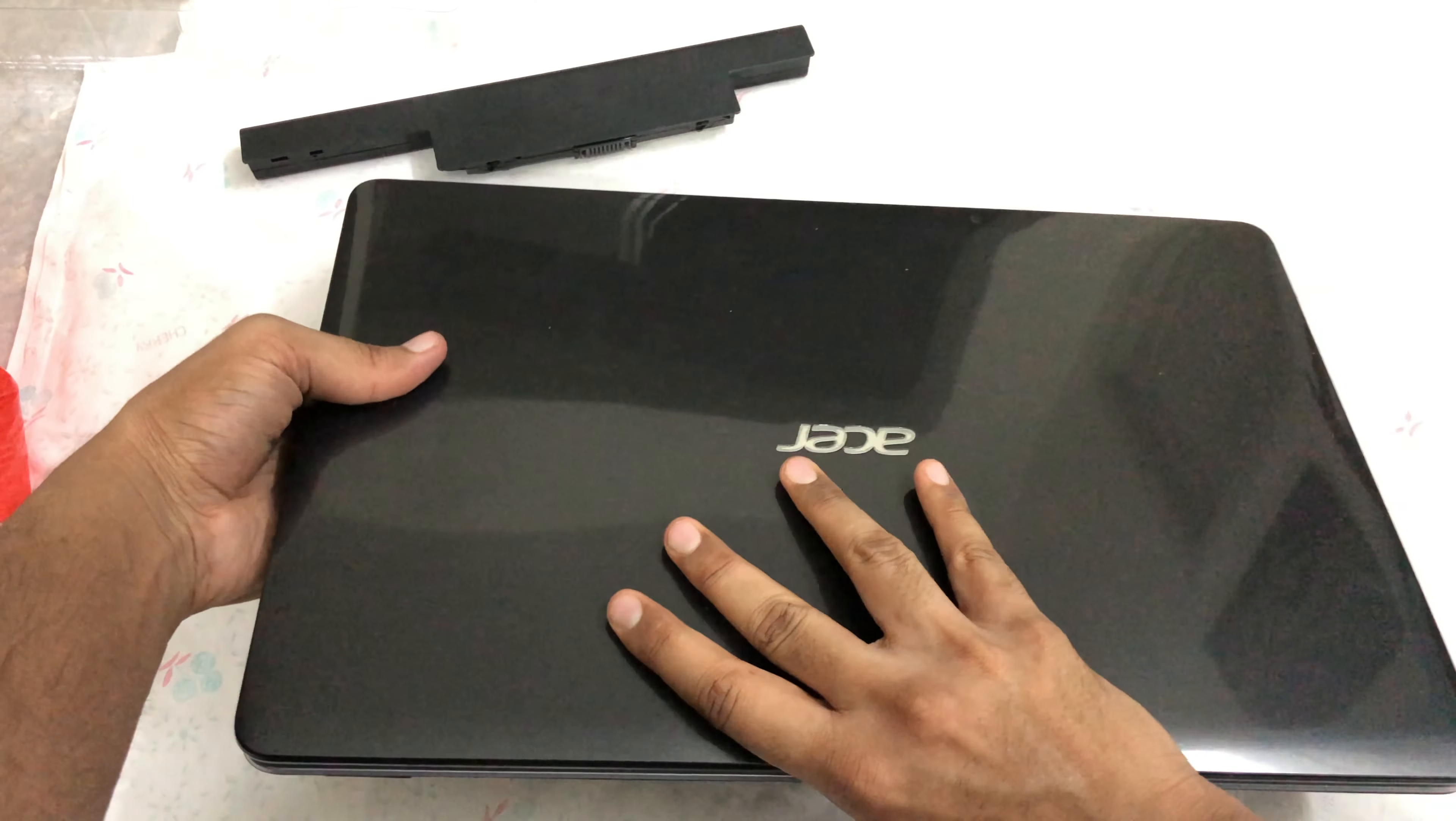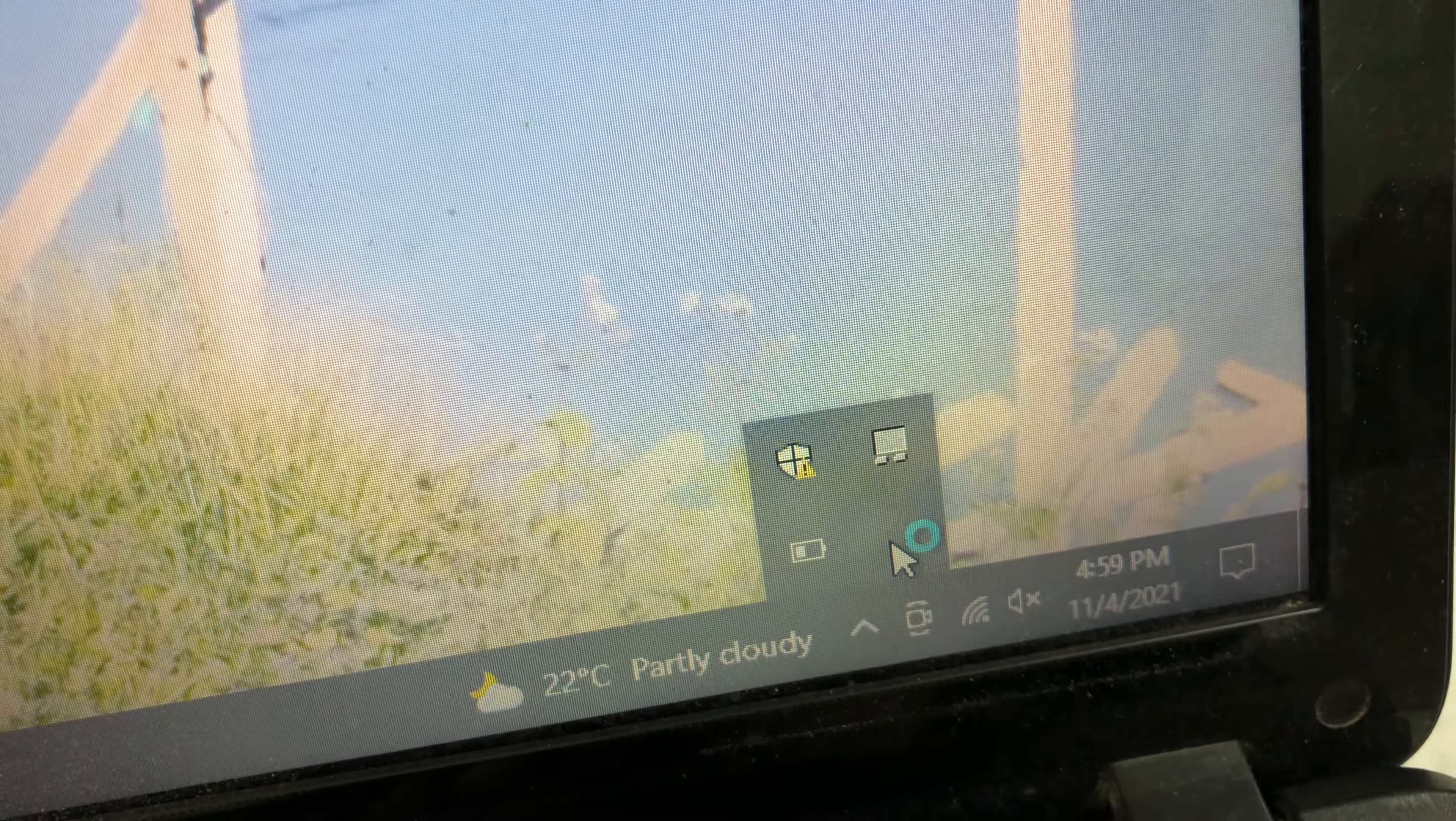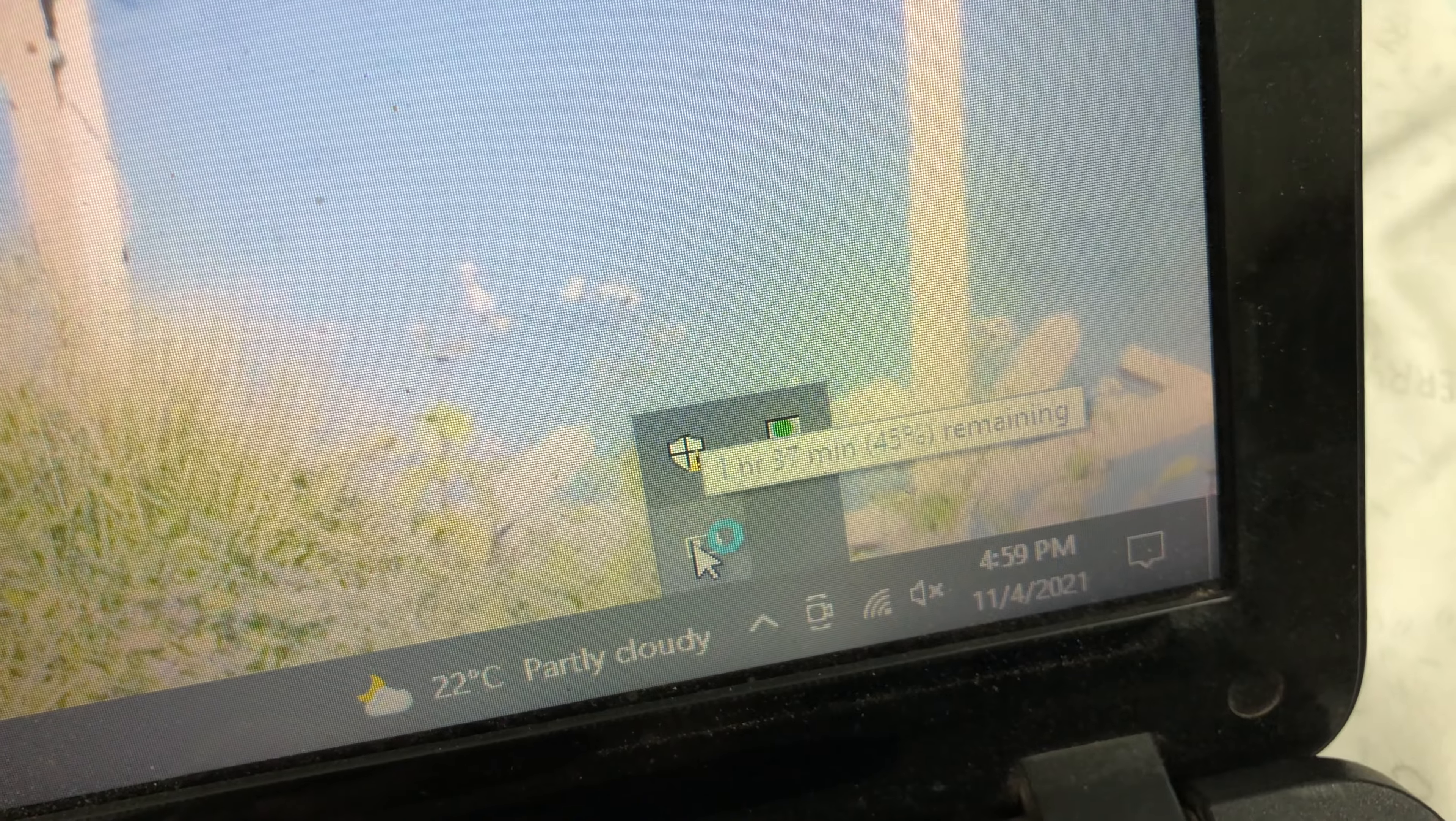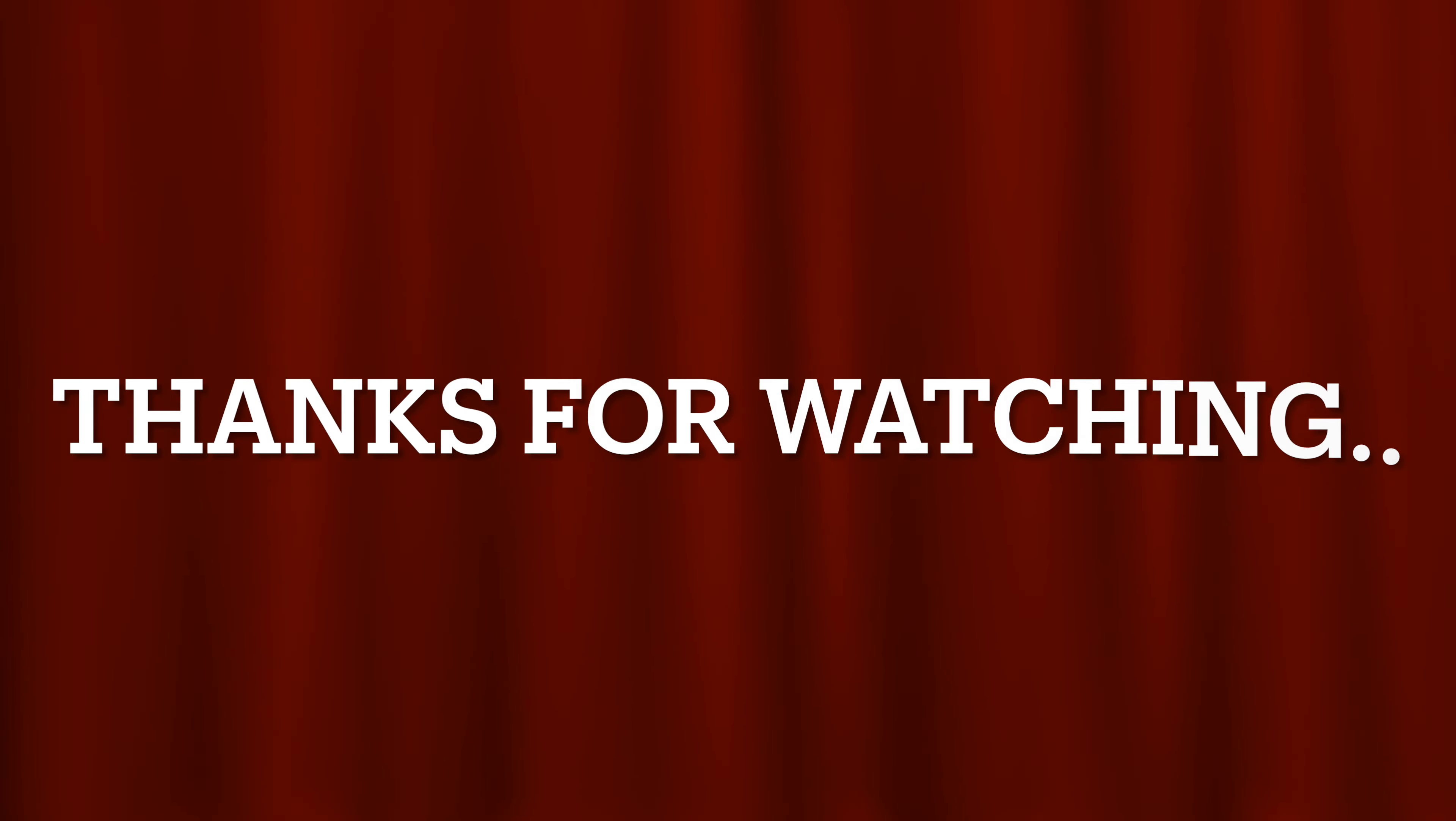At least when you buy a new battery, you expect around two, two and a half, at least around three hours tops, right? So if they're giving one hour on day one, after six months or one year of use, who knows how much less it's gonna be.